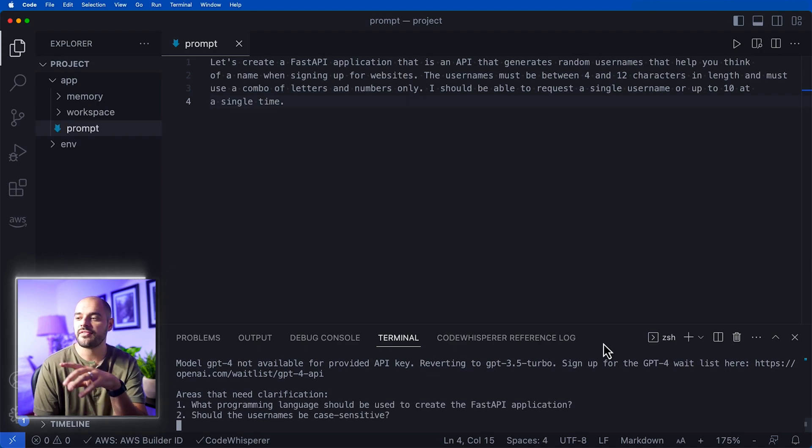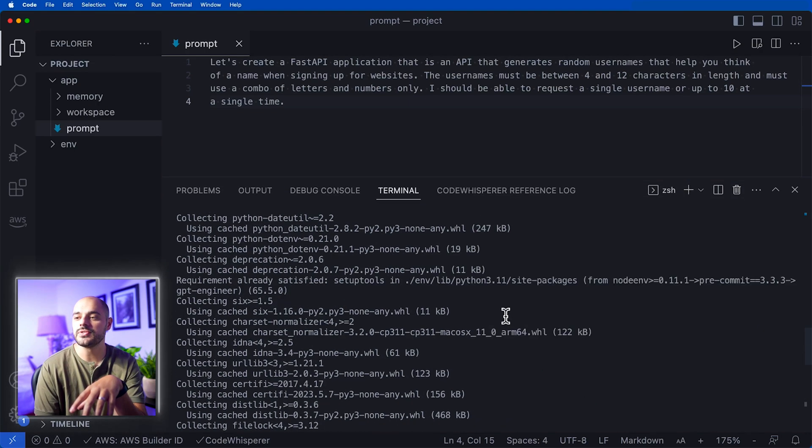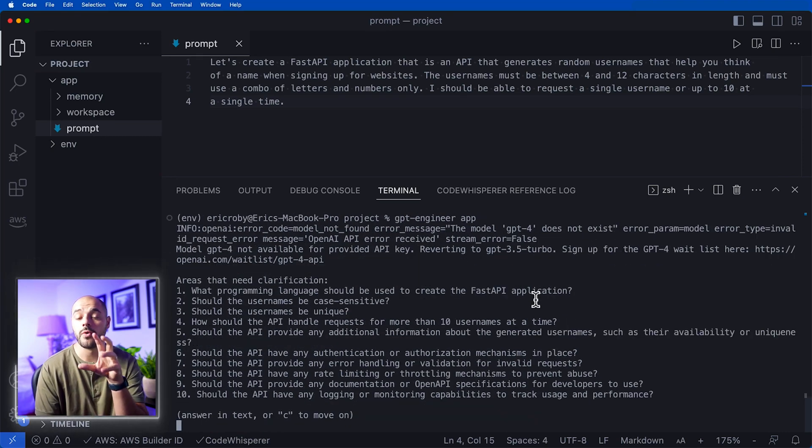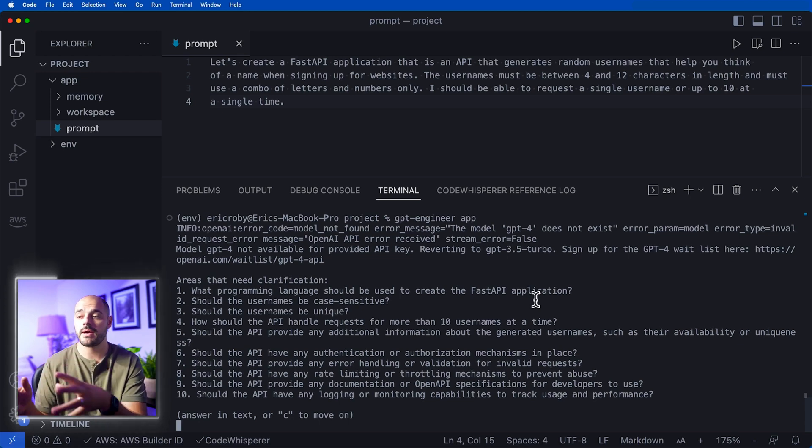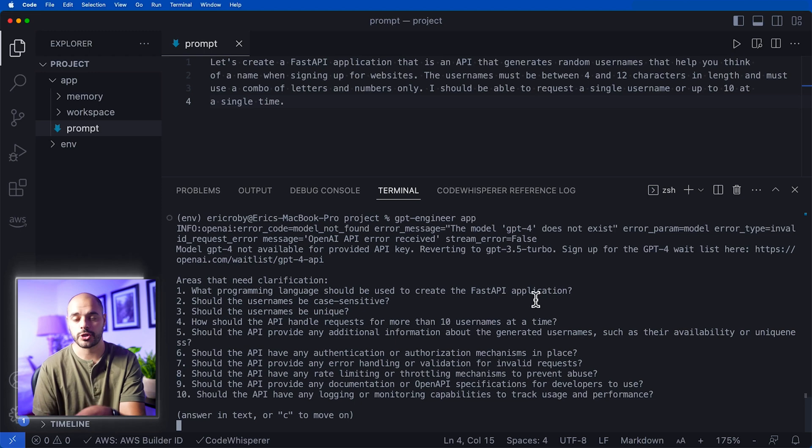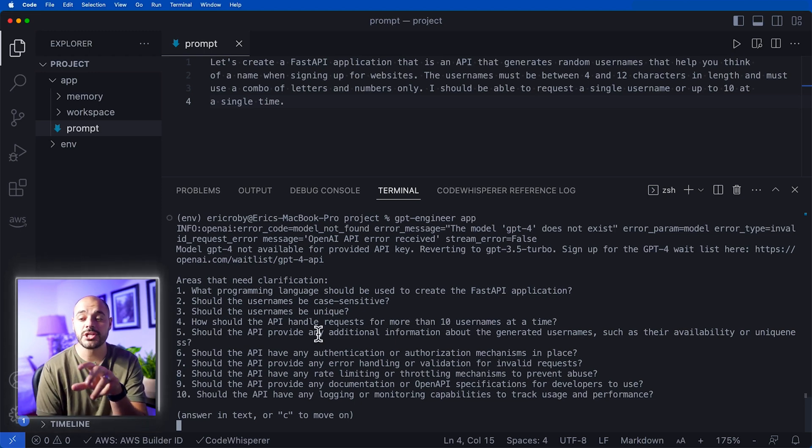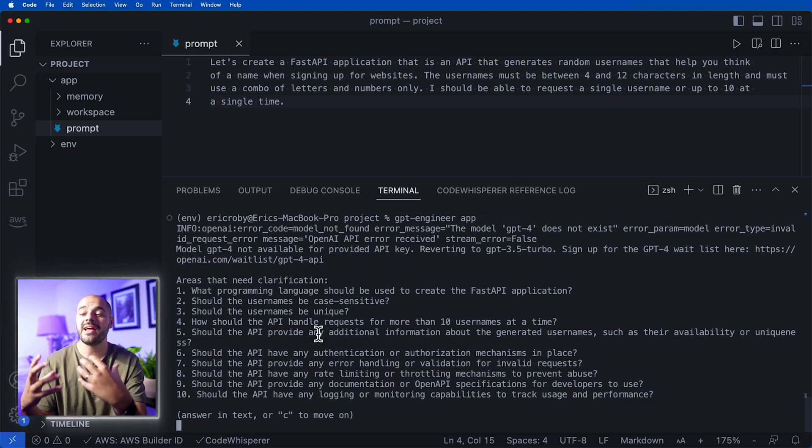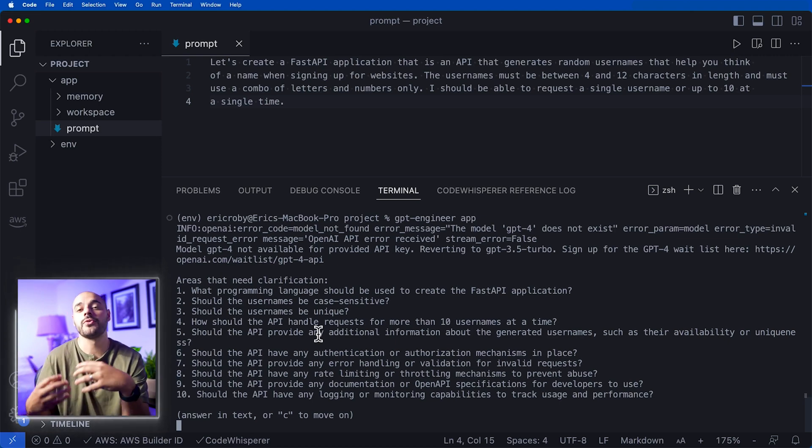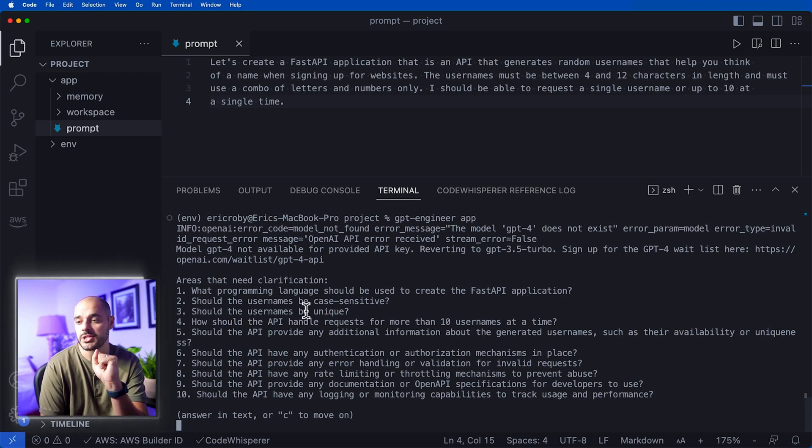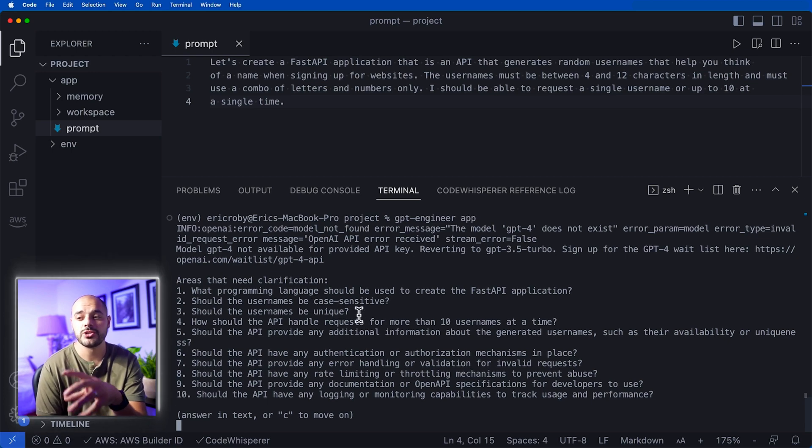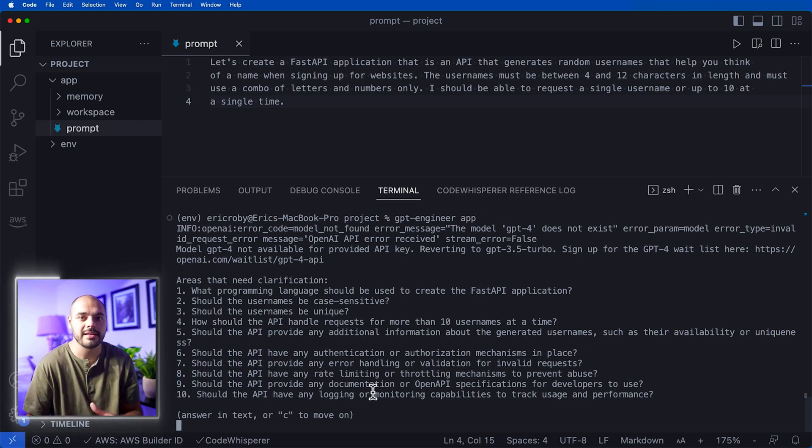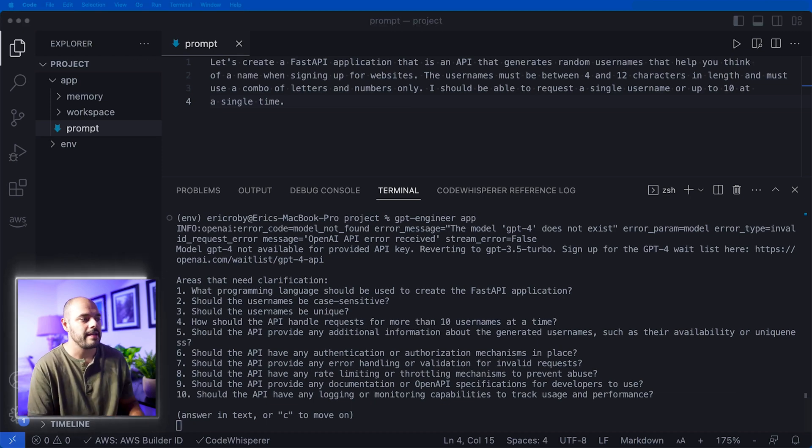The first thing it says is to use GPT-4. I don't have a GPT-4 license for the API endpoints, so it's going to automatically send you to GPT 3.5 Turbo. It's going to need some areas for clarification. This is what's awesome about GPT Engineer - it tells you it has some more questions that need answered before creating your application, like what programming language should be used, should the usernames be case sensitive, should they be unique, and questions about error handling, validation, and rate limiting.